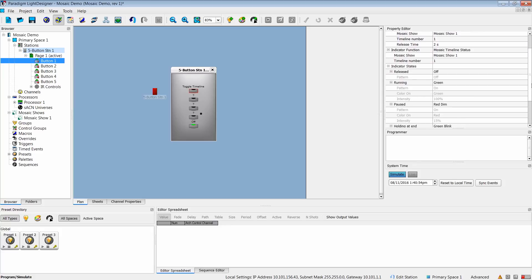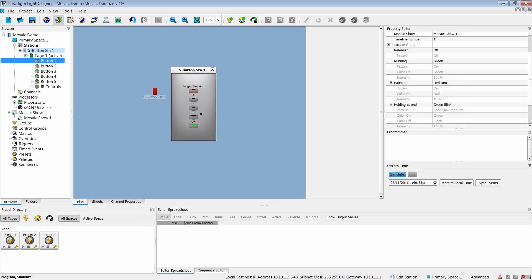If you scroll down, you'll notice there are also indicator states for Mosaic. Released, running, paused, and hold at end. This gives you the ability to customize any of the indicator functions for the Paradigm system.